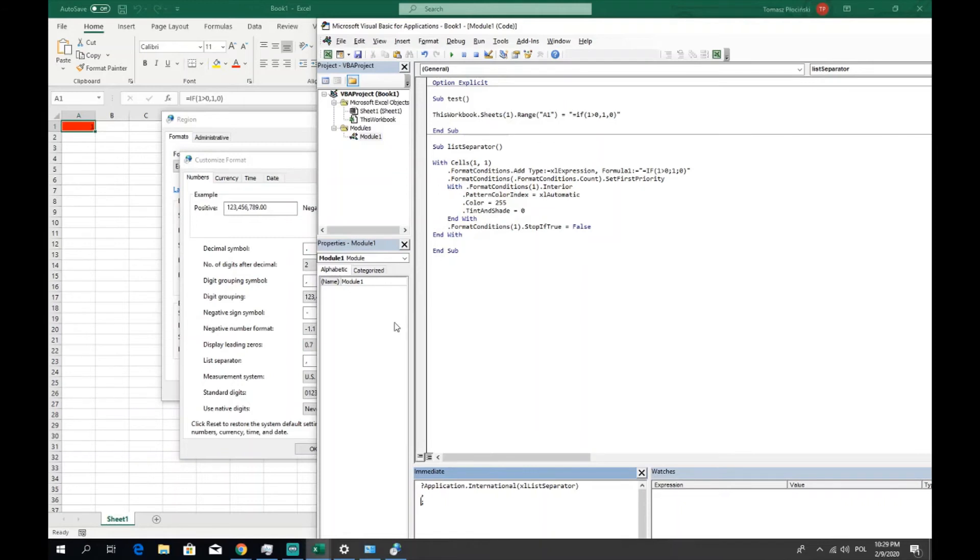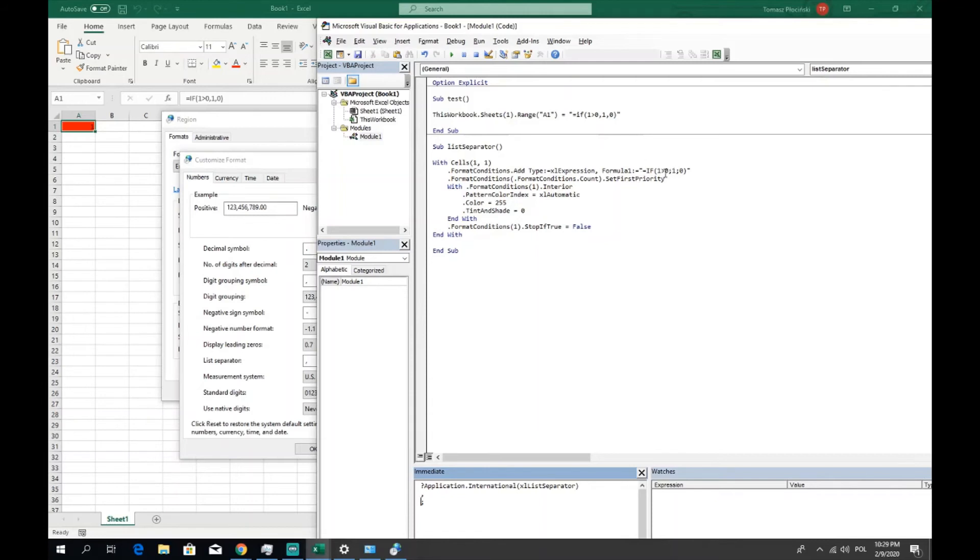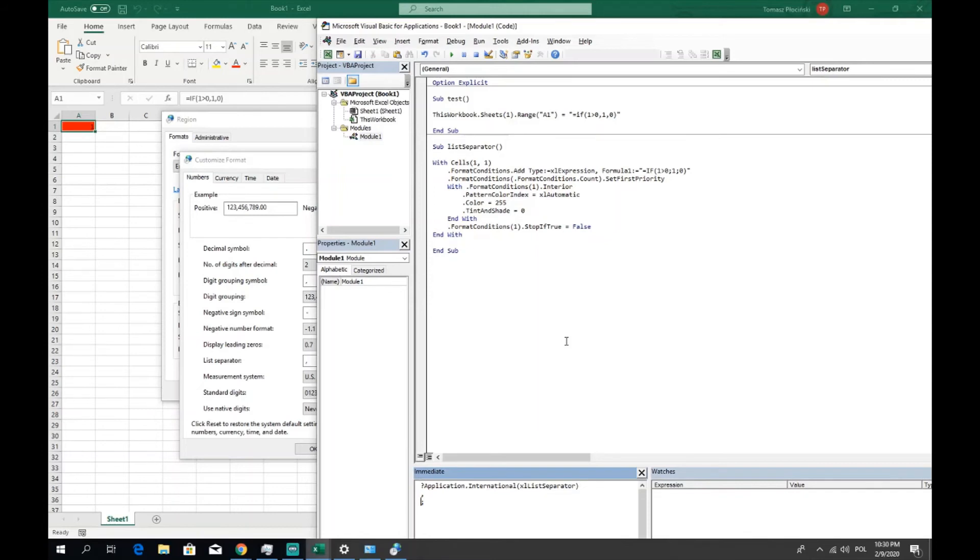So we got the formula which can give us this list separator which is set in the user's computer. So to make this code universal for every user, to make this code with no errors for every user, we got two options. We can replace every list separator in our formula with the variable which will be including this formula which is returning a list separator, or we can prepare two variants of formula, one with the semicolon and the other one with the point.